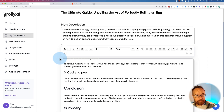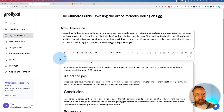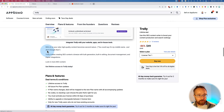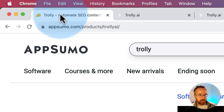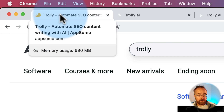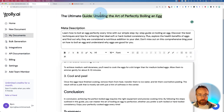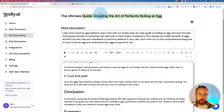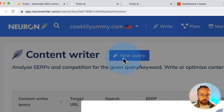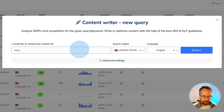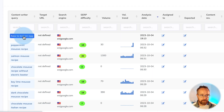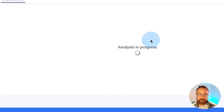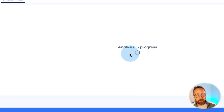Part of Trolley's selling point is that they create SEO content — look at the title of the page: 'Trolley — Automate SEO Content Writing with AI.' We're going to take this post made for the keyword 'how to boil an egg' and see how optimized it is using Neuron Writer. I'll click 'New Query' inside a project, call it 'how to boil an egg,' skip the advanced settings, and click Start.